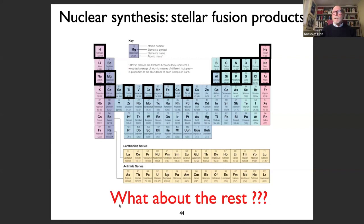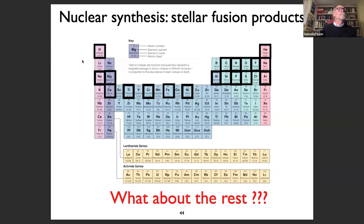The nuclear burning processes inside stars produce a minority of all the elements in the periodic table. I suggest we take a five-minute break to digest all of this, and then we'll see how all the other elements are produced.